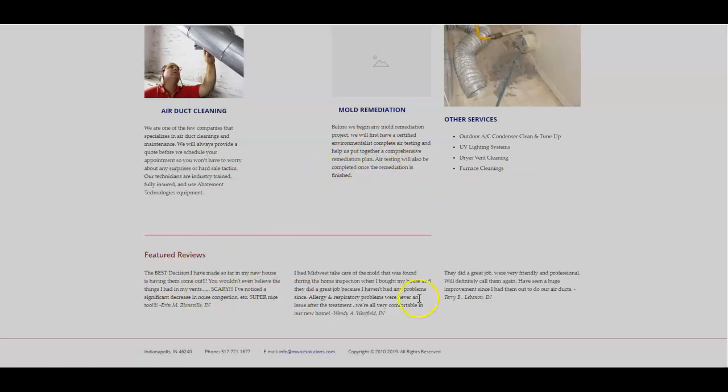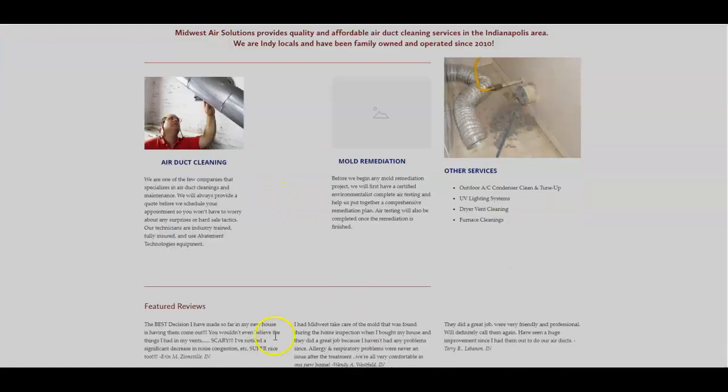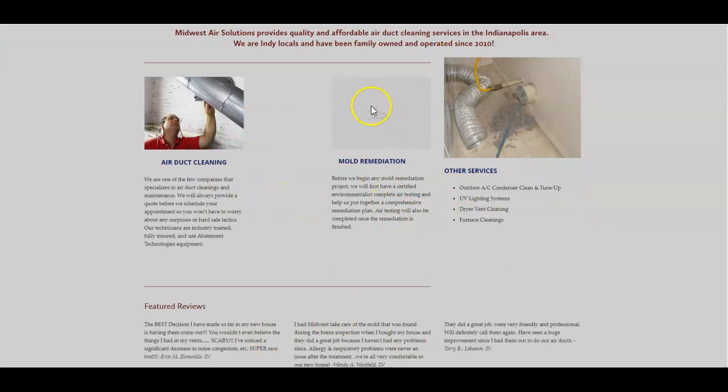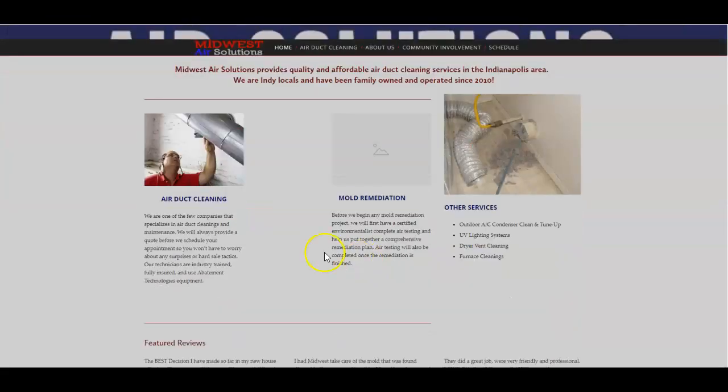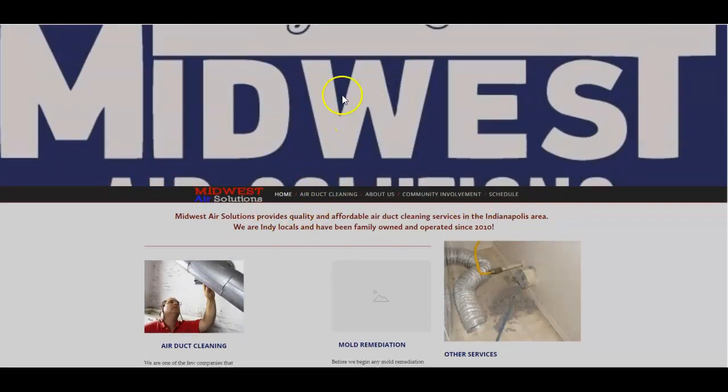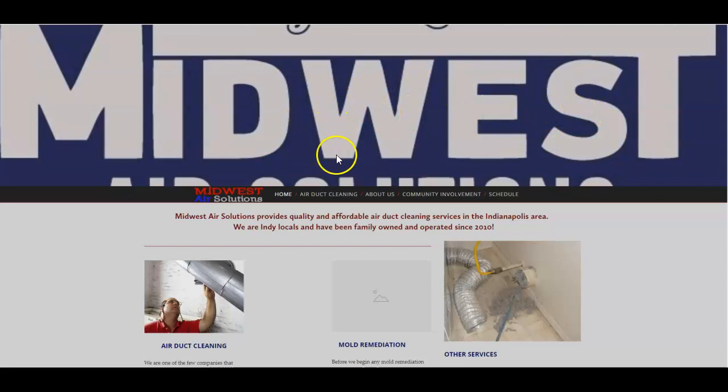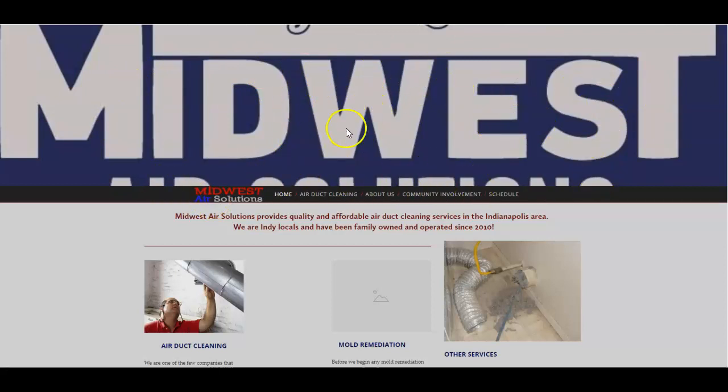Then right here you've got a couple reviews. That's it - you have one section on your site and your mold remediation picture isn't even showing up. I don't want to say this the wrong way, but this site looks like somebody made it in their basement to be honest. Your banner right here is all cut off everywhere, so it's not even showing up right.